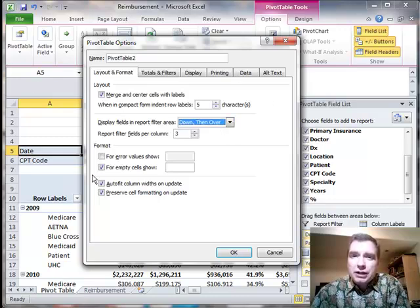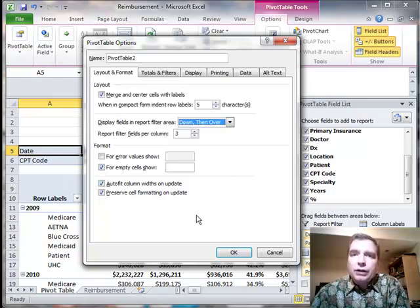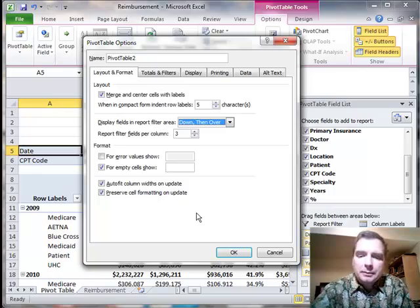That's what I wanted to talk about today, the layout side of this. The formatting, especially this piece down here, will be very helpful for you, and we'll talk about that next time. Thanks for watching.